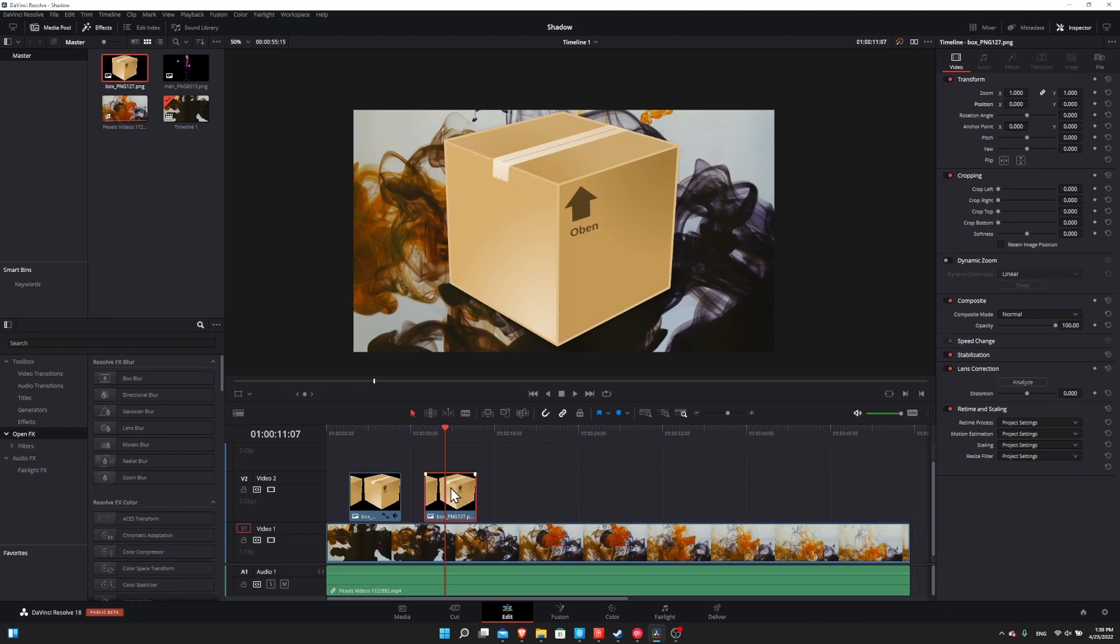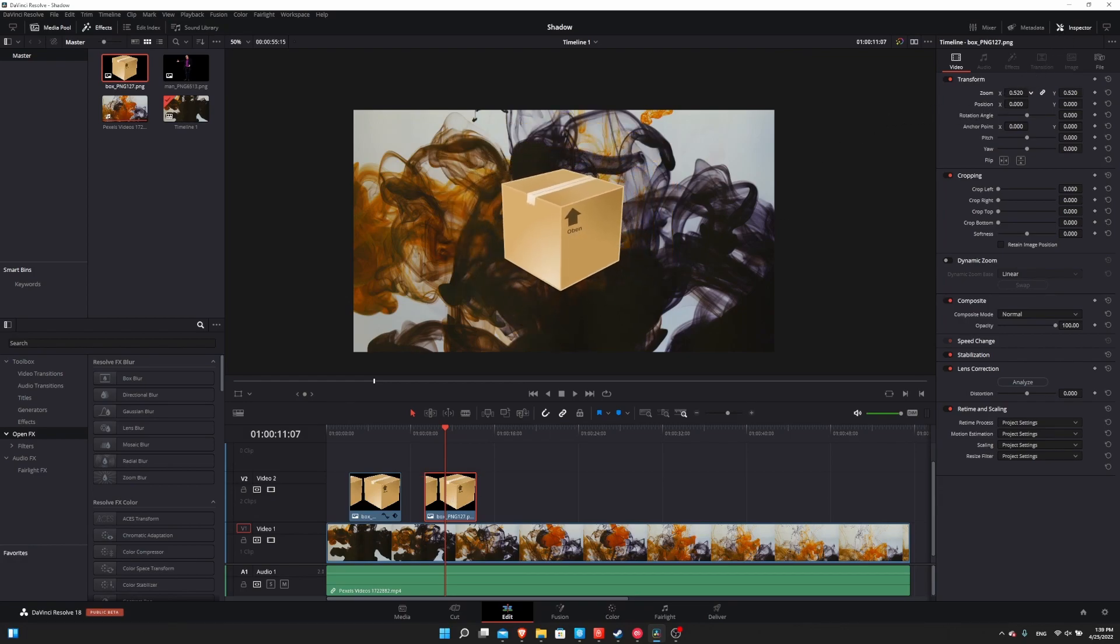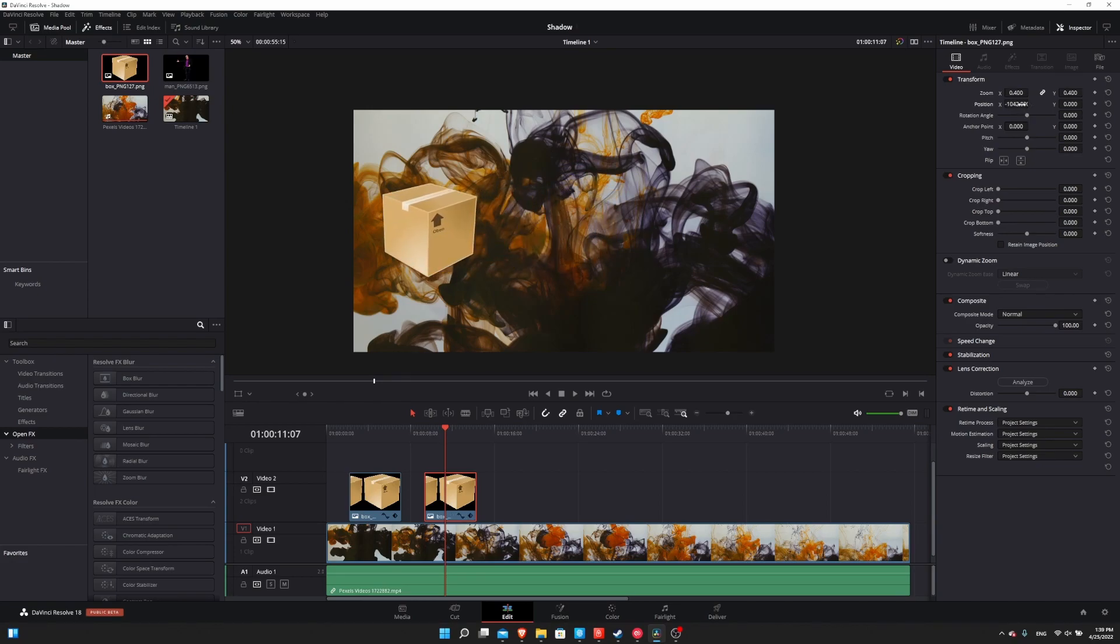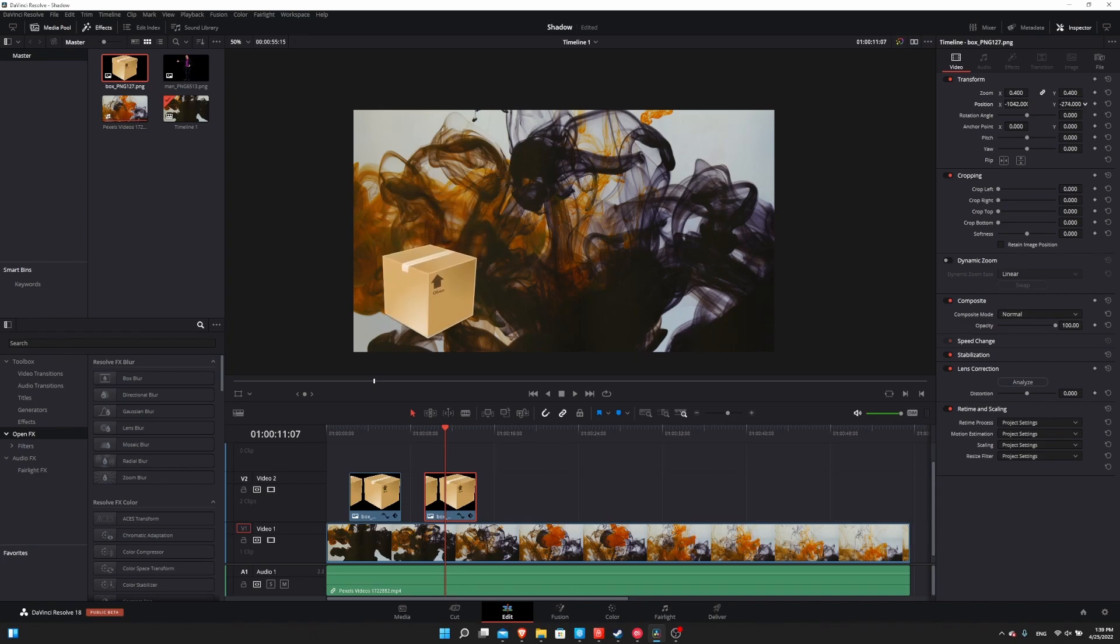So click on the image clip once it's on your timeline, and then in the top right in the inspector you can decrease the zoom so it's not stretched across the entire screen, and then change the X and Y position. So I'll just move this into the bottom left hand corner for now. So once you have it roughly where you want it to be,